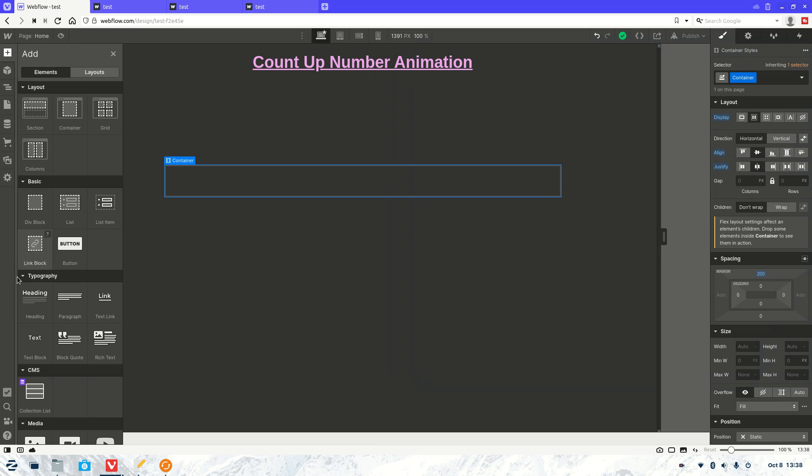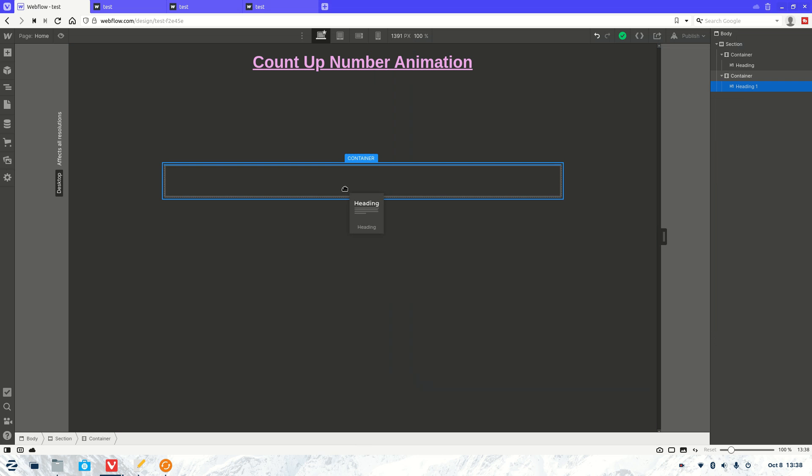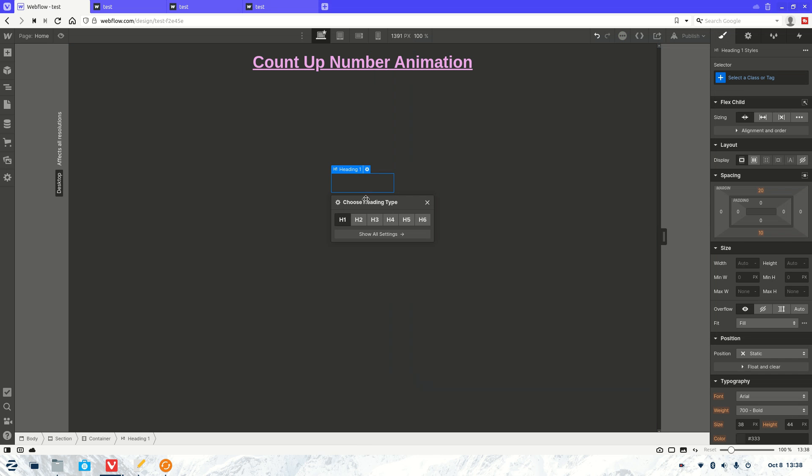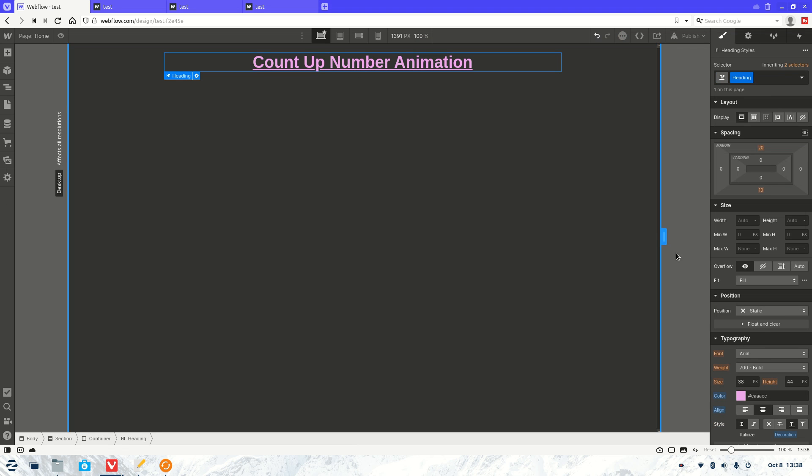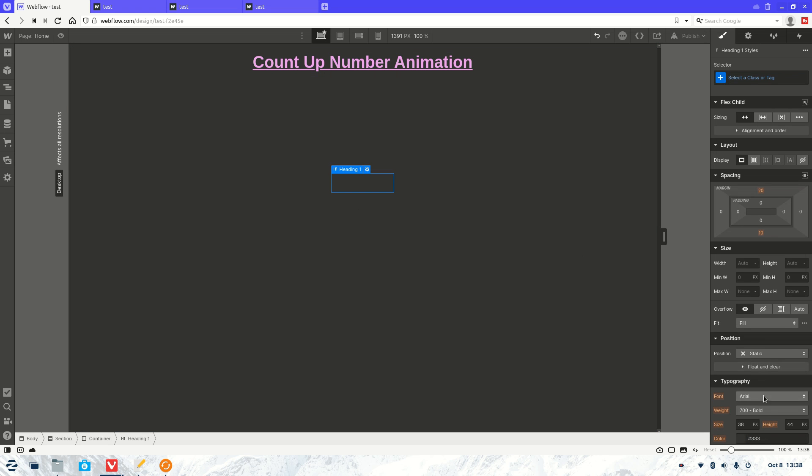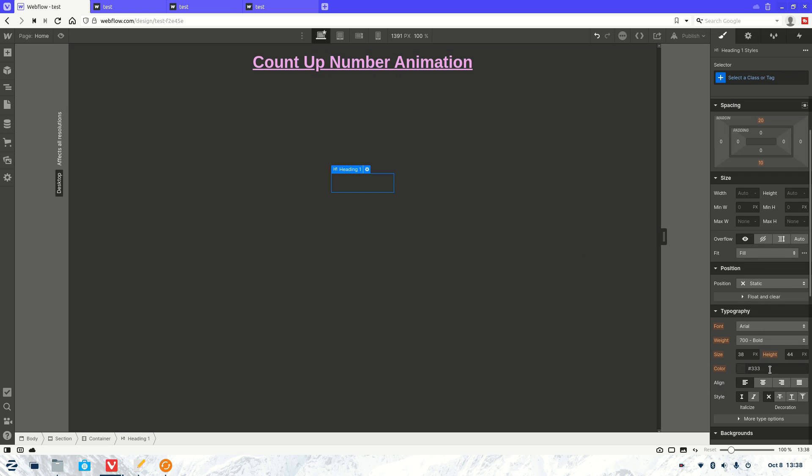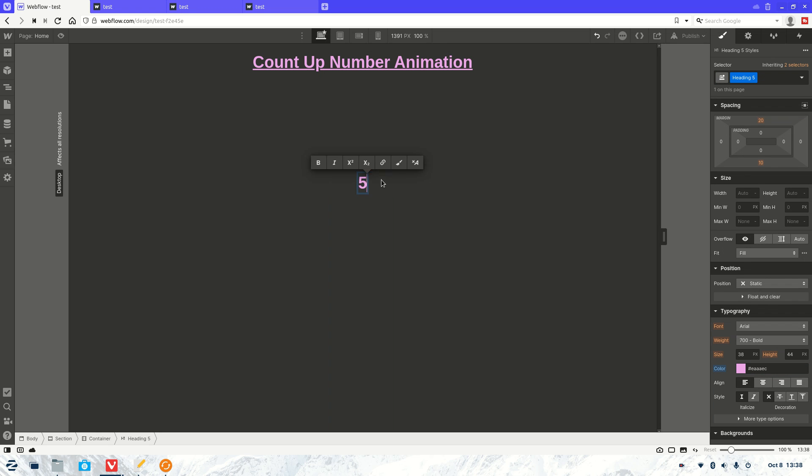and then we're gonna come over here, grab a heading. I'm going to give it the same color as that so we can see it. Down. There we go. And then we're going to give it a number, let's say 500 percent.